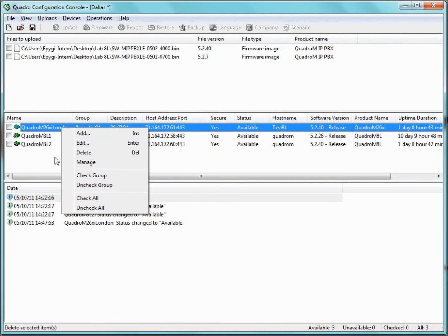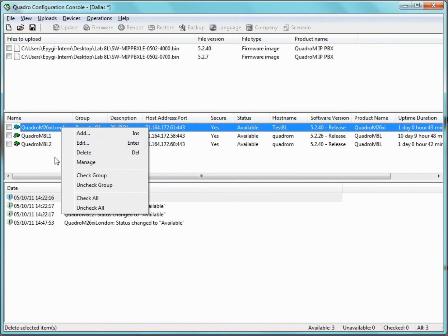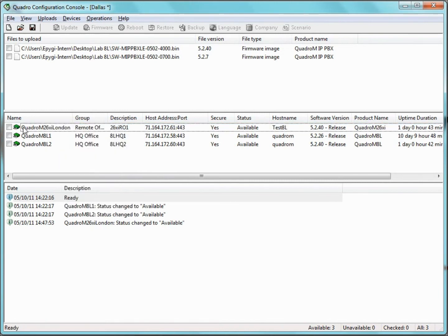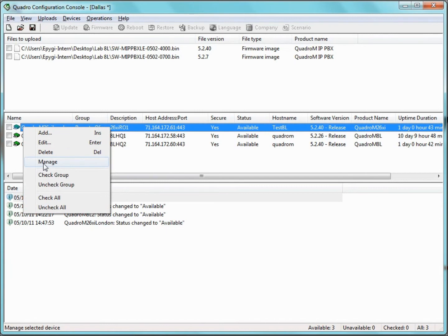To delete a Quadro, just right-click the appropriate Quadro and click Delete. To manage a Quadro in the server pane, just click over the desired entry and click Manage. This will connect us to the Quadro's web management and logs us into it automatically.